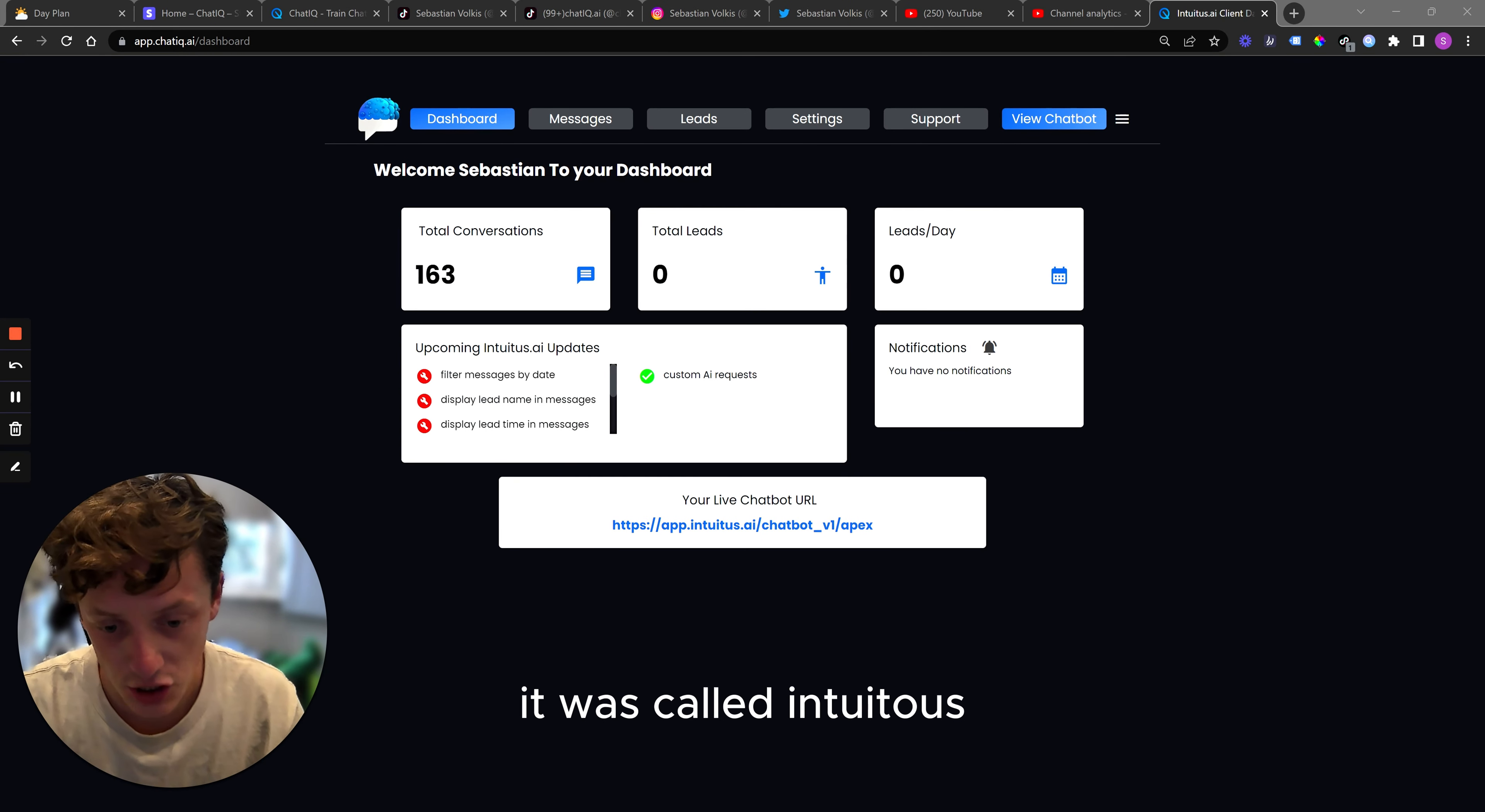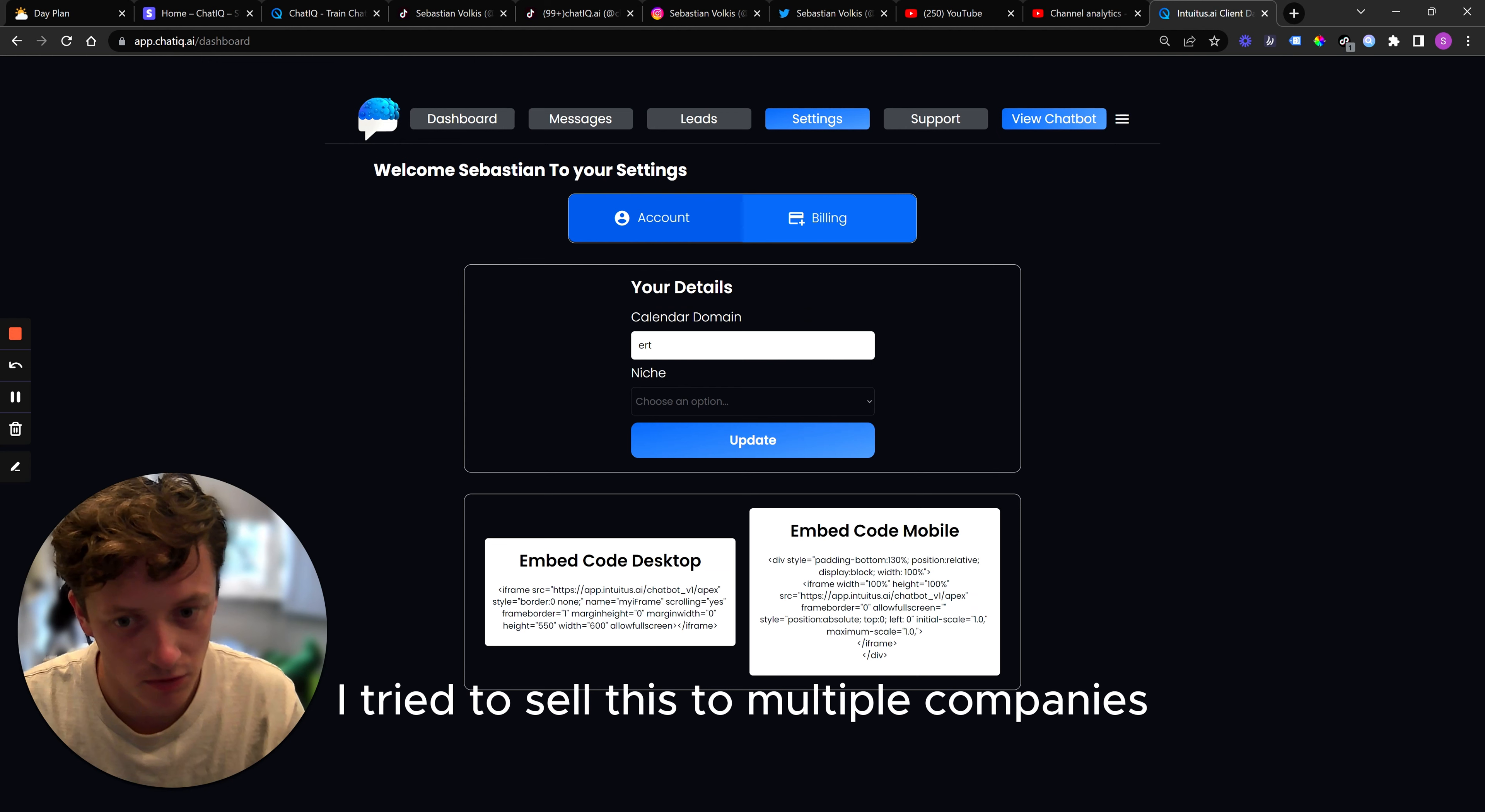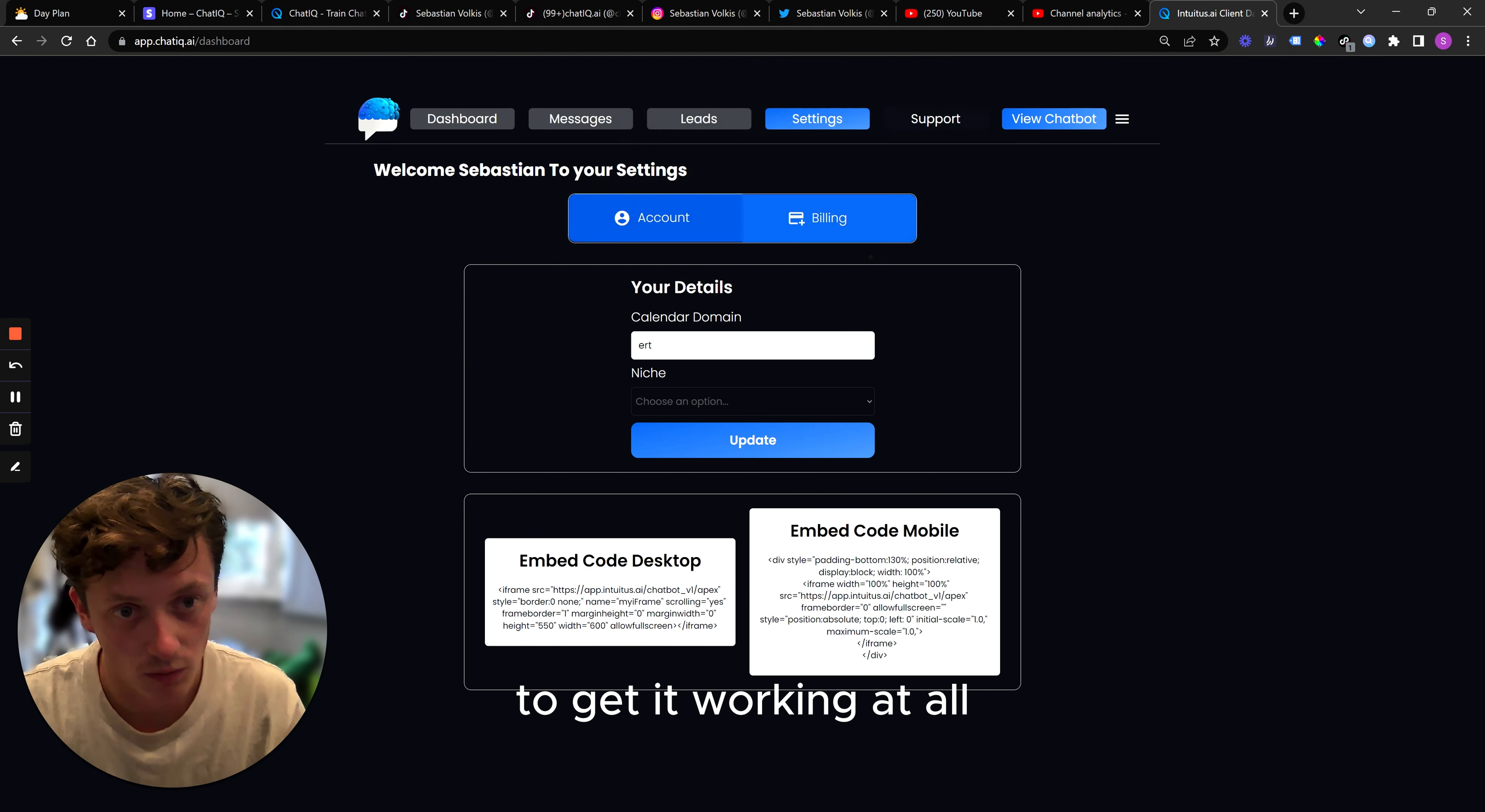This is the first version of ChatIQ. It was called Intuitous and it doesn't work. I had a huge load of problems. I tried to sell this to multiple companies and it was just a hugely bulky process to get it working at all. So I then went about rebuilding this product. And what it now looks like is this.